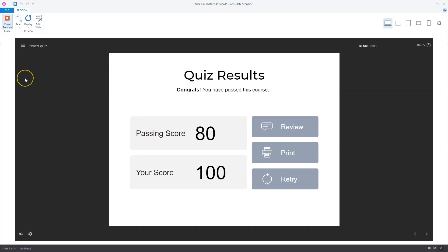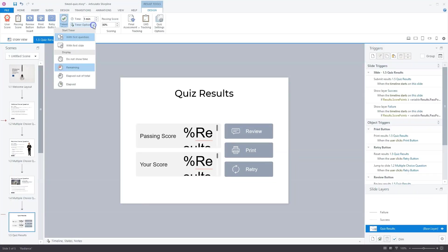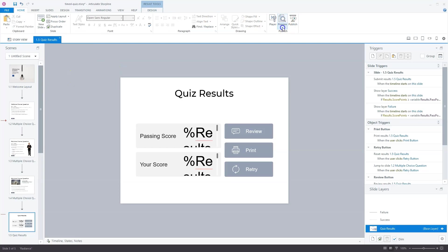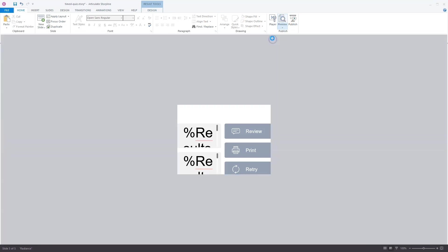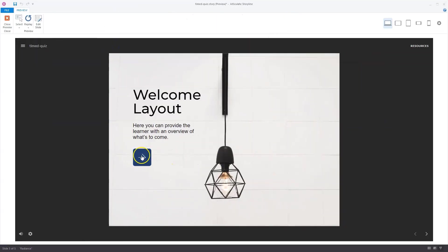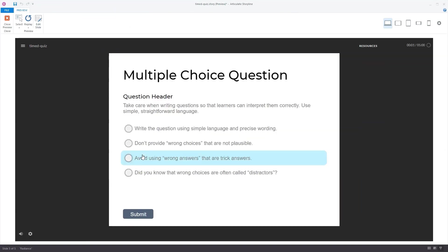Now let's go back to the edit mode and see the other time options. The timer option was remaining, but we can also set it to elapsed from a total. Now if you go to the preview mode again, we're in the preview mode again. I'll go to the first question slide. You see here now that the timing appears different.